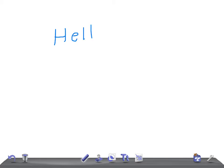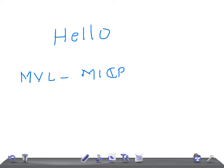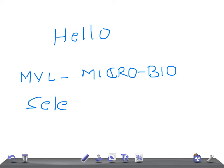Hello friends, welcome back to Online on Law. This is a medical video lecture on Microbiology, for USMLE Step 1 examination. Today's topic of discussion — I am going to talk very briefly and cover very important points for USMLE Step 1 — is Selective T-cell Deficiency.